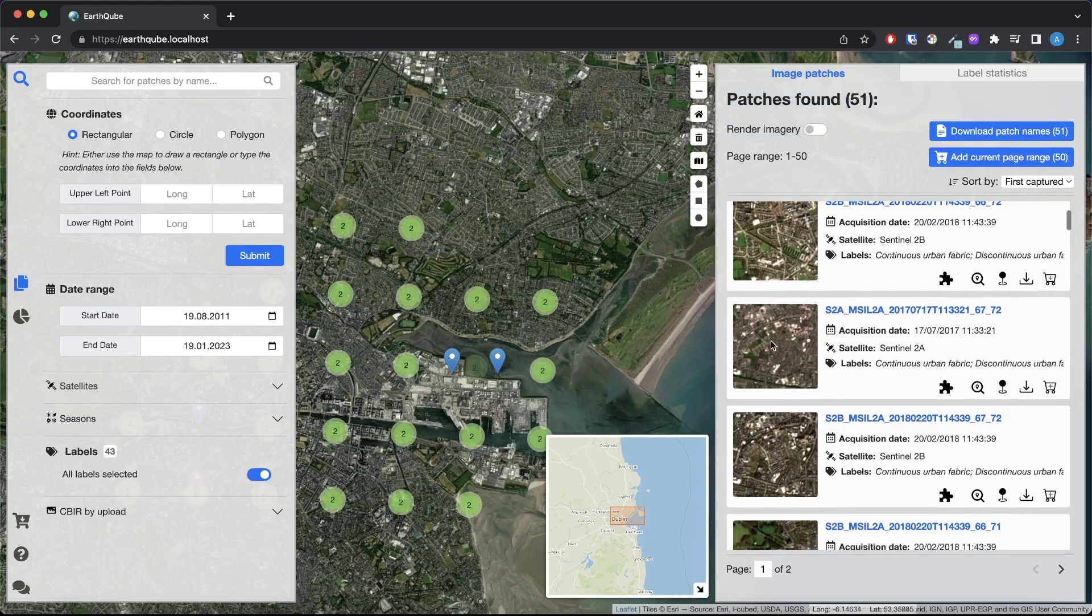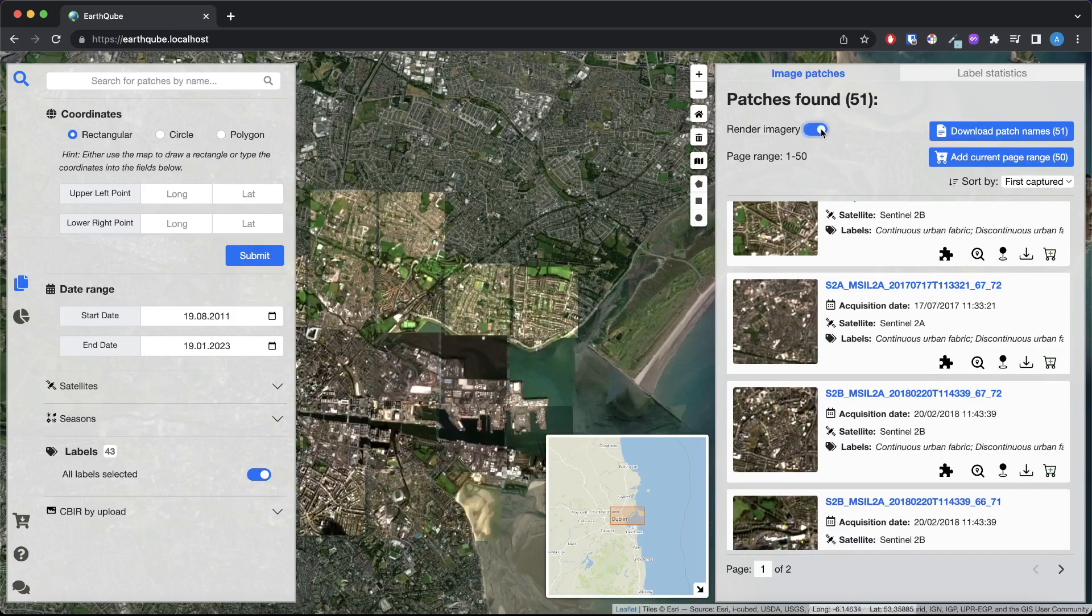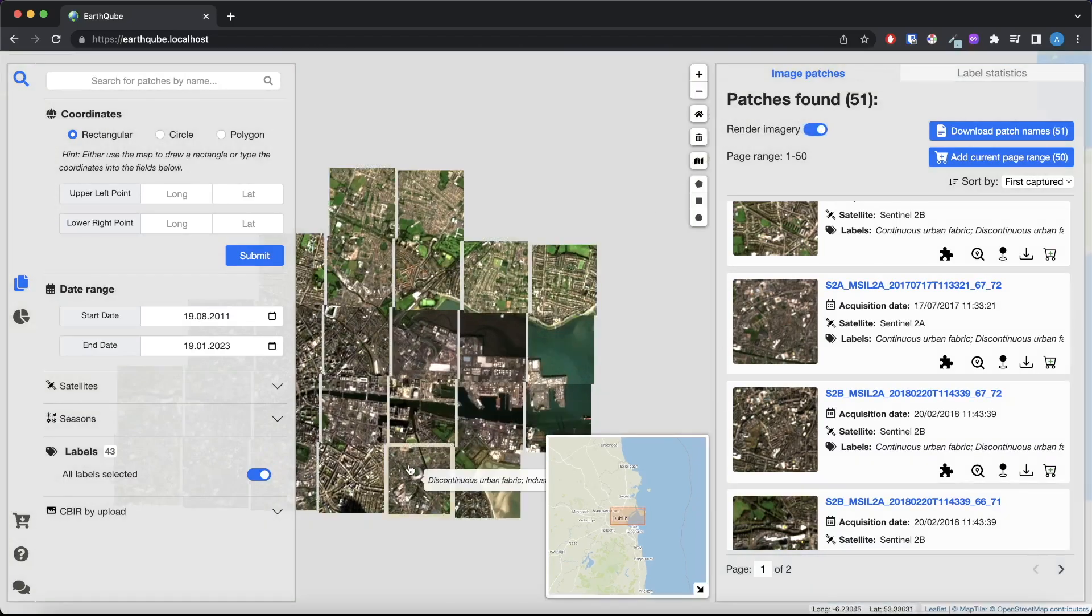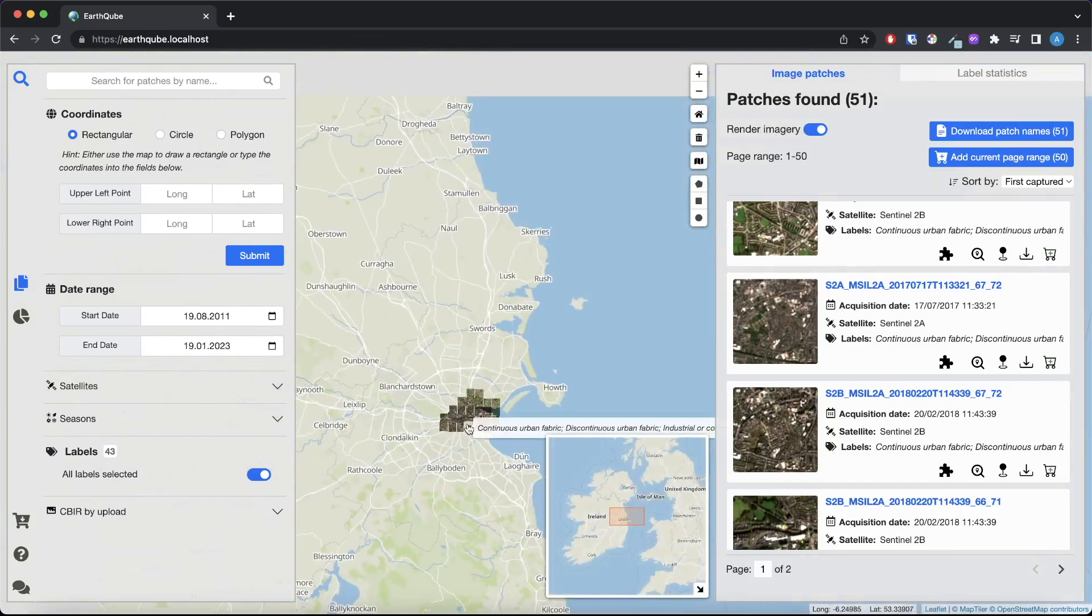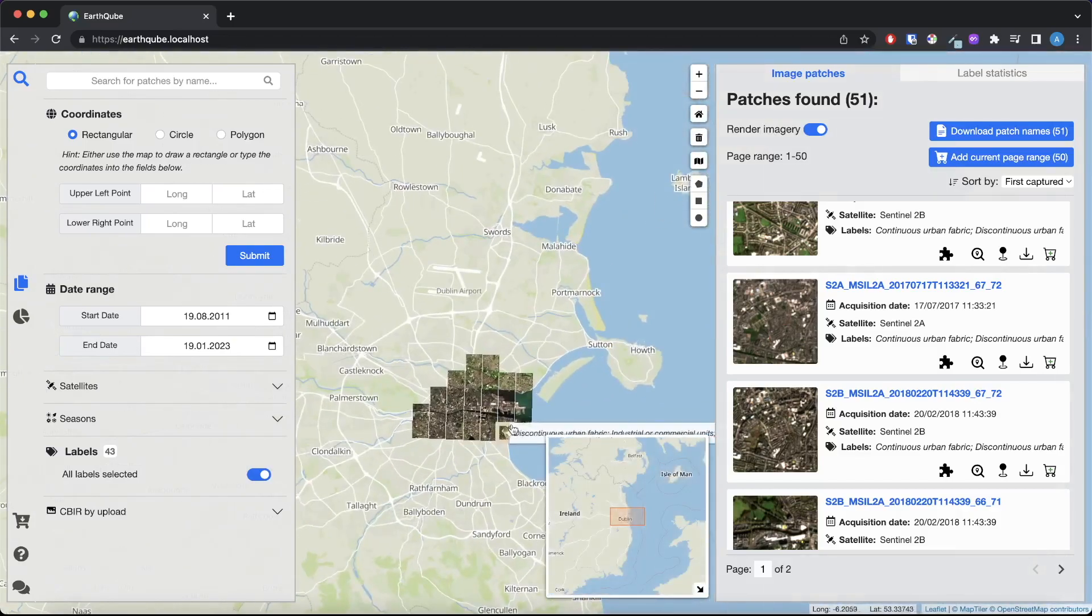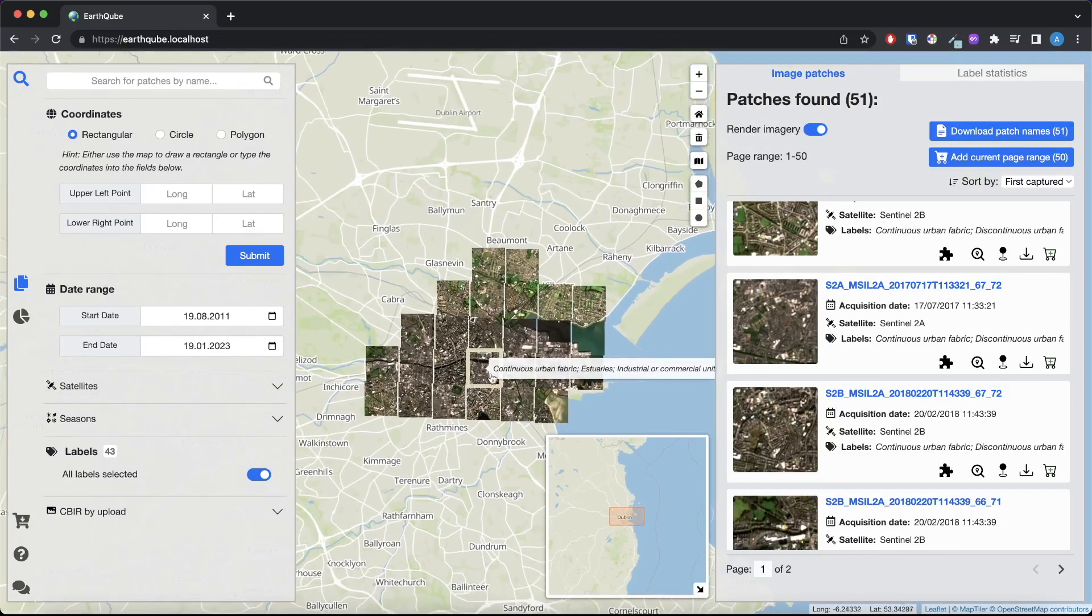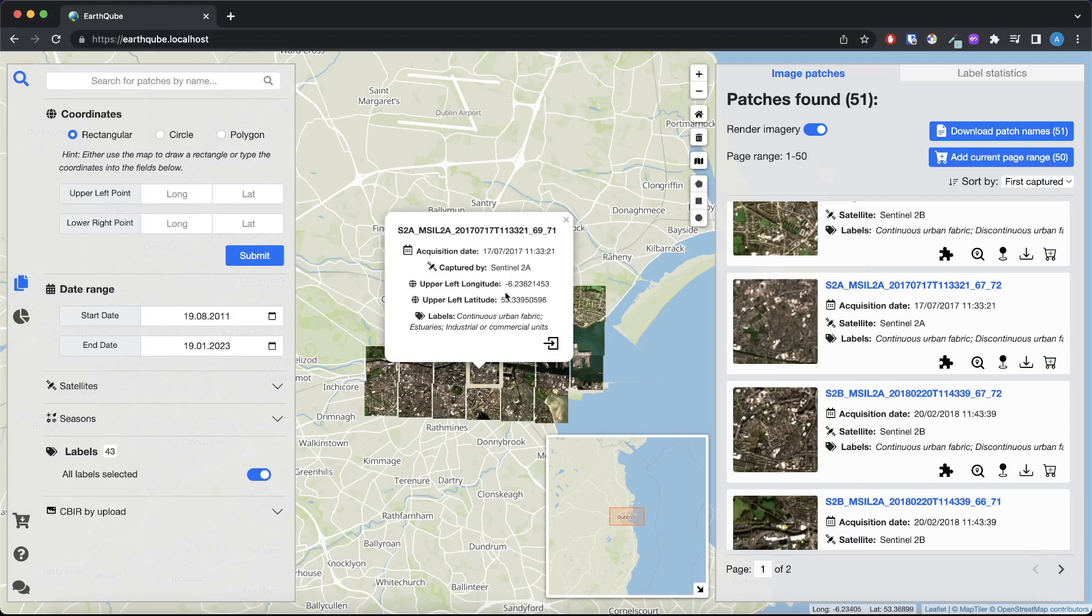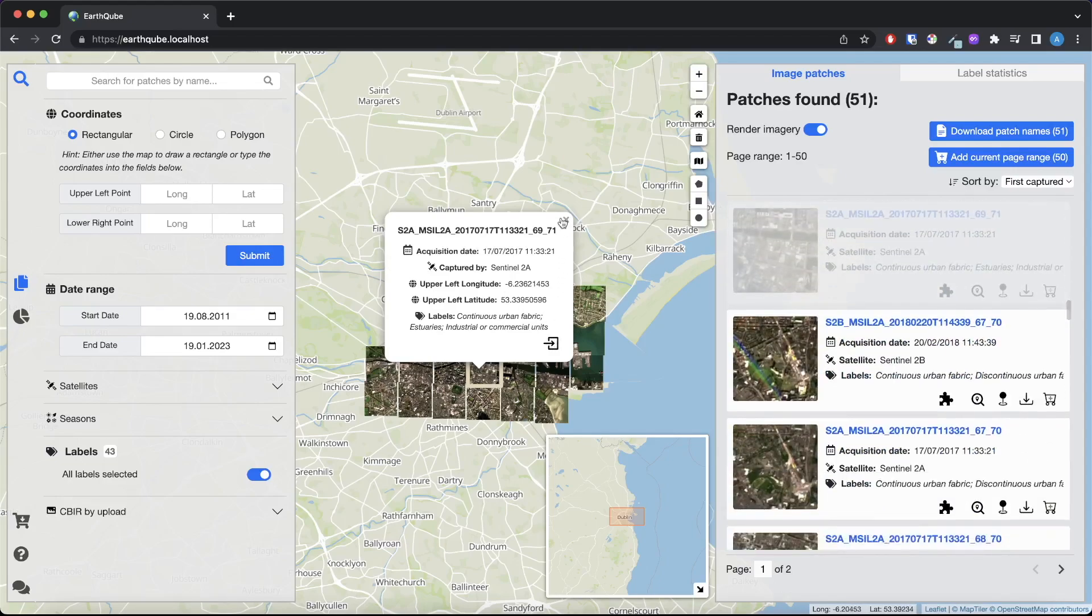In EarthCube it is possible to render up to a thousand images at the same time which gives users the opportunity to explore the satellite images from the area and interact with them visually. Clicking the individual images displays the same metadata information as before and this button directs users to the image in the result panel.